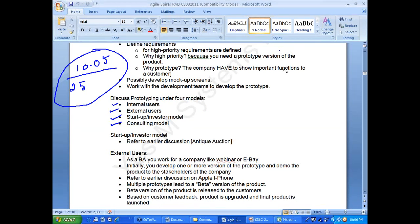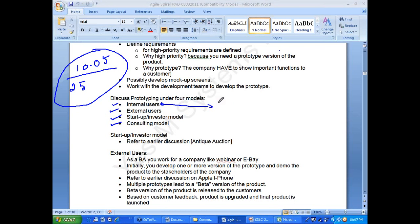We are going to discuss prototyping under four models. The first is internal users — we should remember who is an internal user. The startup investor model is where a new product is developed, you first create a prototype, then go to an investor with a business plan and prototype looking for funds.